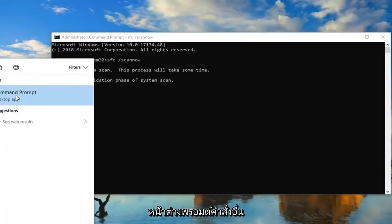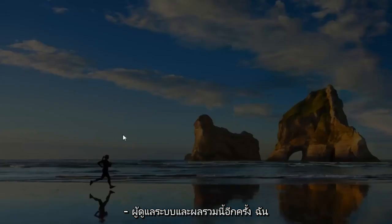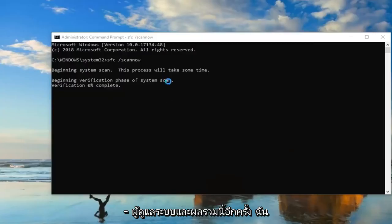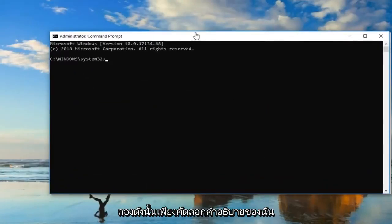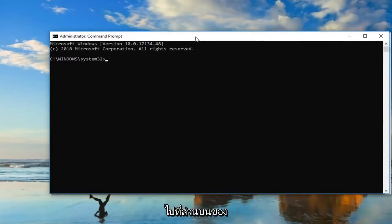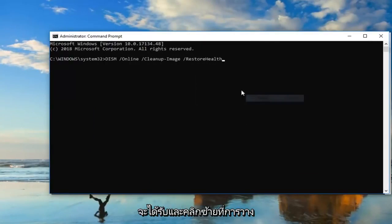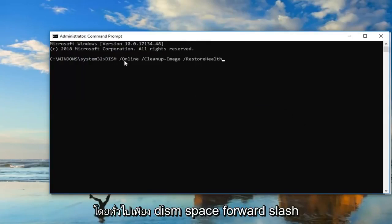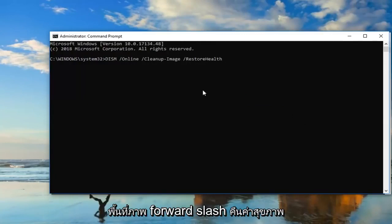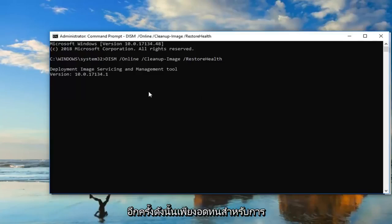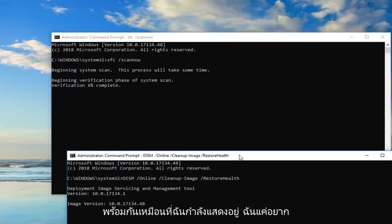If that still doesn't work, open up another Command Prompt window as Administrator. I'm going to have the command in the description — just copy it from there, go to the top of the Command Prompt window, right click, left click Edit, and left click Paste. The command is: DISM space forward slash online space forward slash cleanup-image space forward slash restorehealth. Hit Enter and be patient — it takes some time to run. Don't run both scans at the same time.